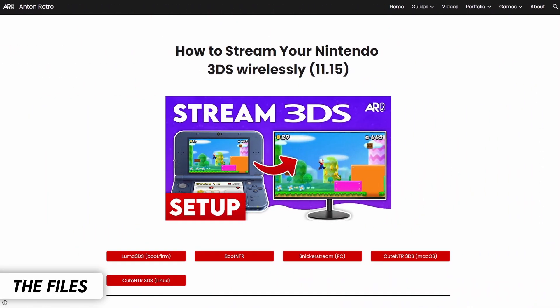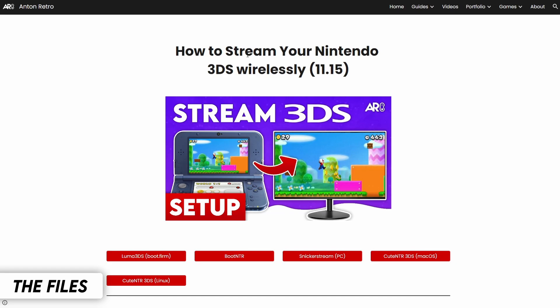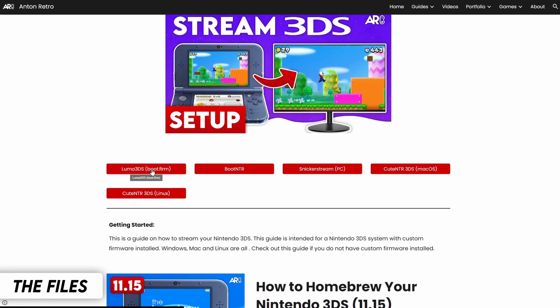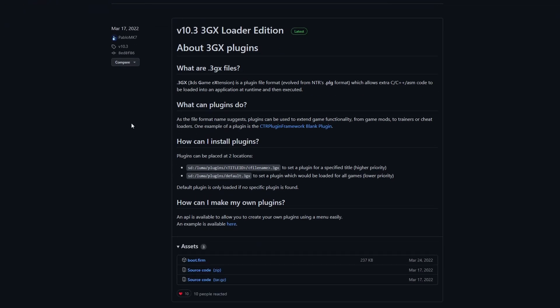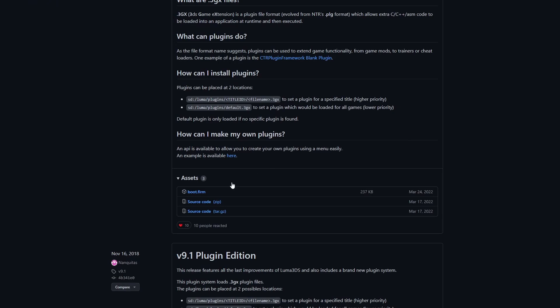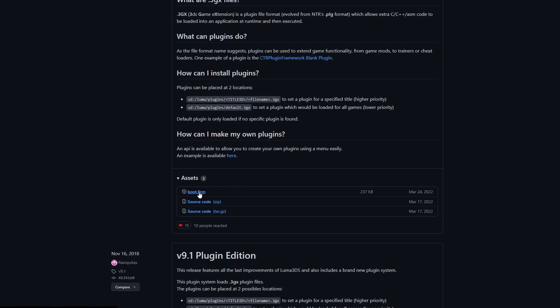The first thing we'll need to do is go to the streaming 3DS page on my website — linked in the description. Click on the Luma 3DS Boot.Firm button, which will take you to a GitHub page. Scroll down to the boot.firm file and click it to download. Head back to my website and click on the Boot NTR button.